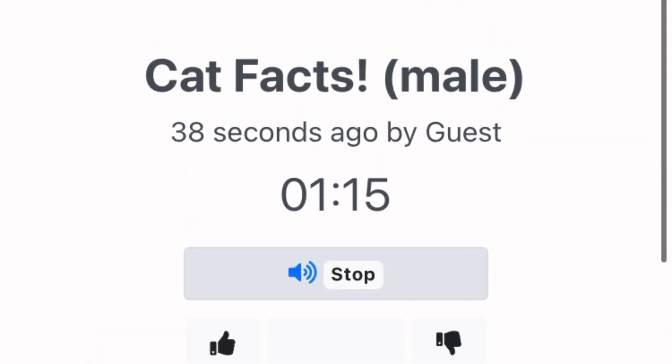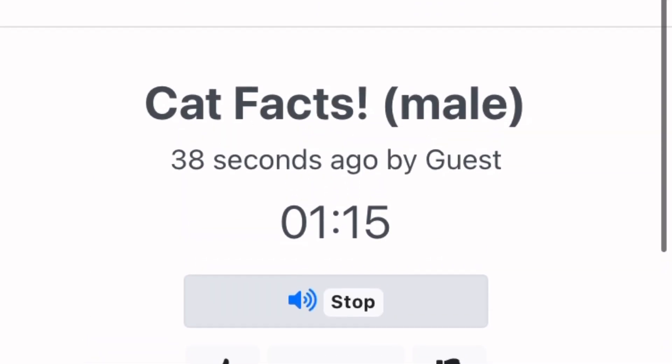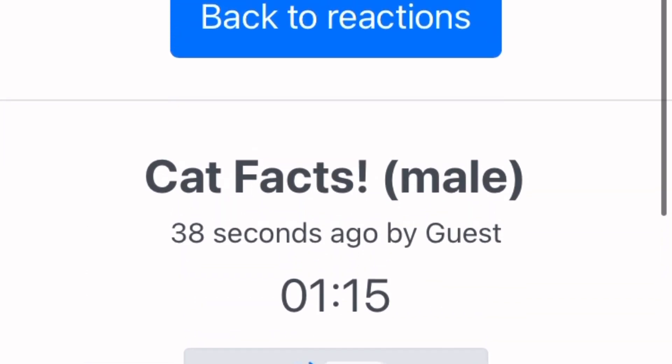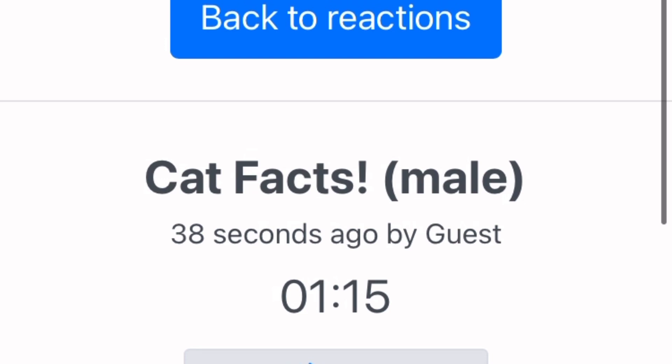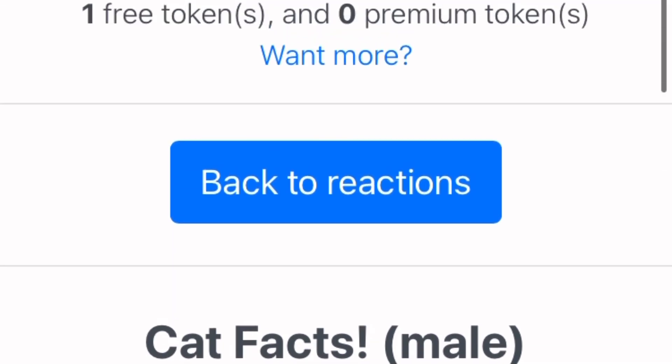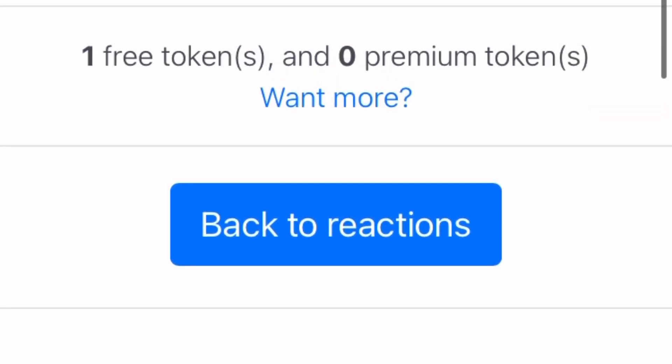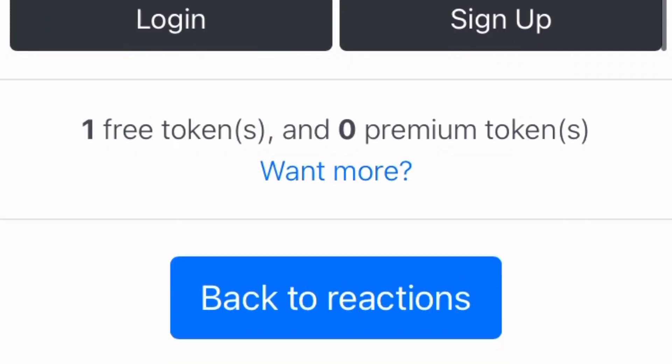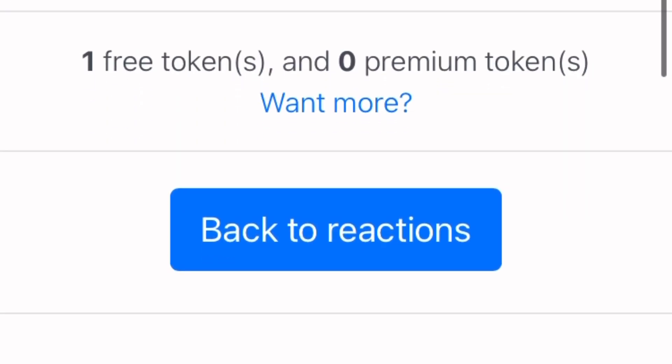That's your daily fact. Thanks for using Cat Facts. I'm sorry, I didn't understand that. To stop your subscription to Cat Facts, say stop. You wish to cancel your subscription. Please confirm your security question to proceed. What is your favorite animal?